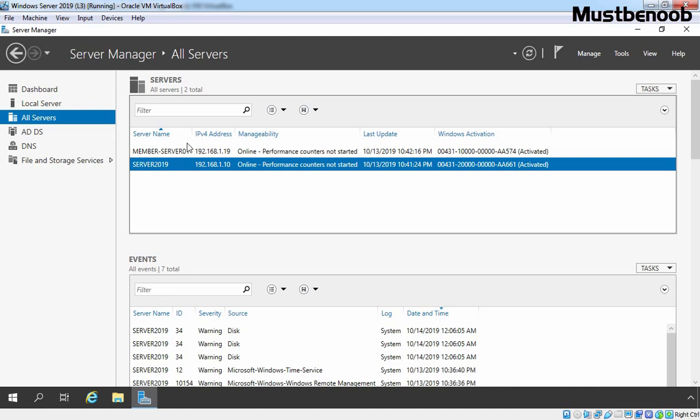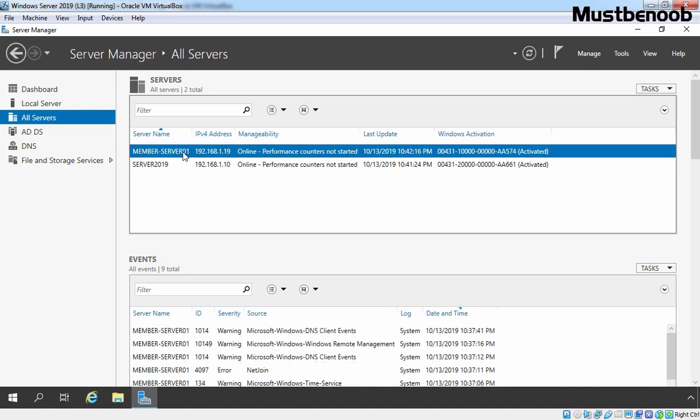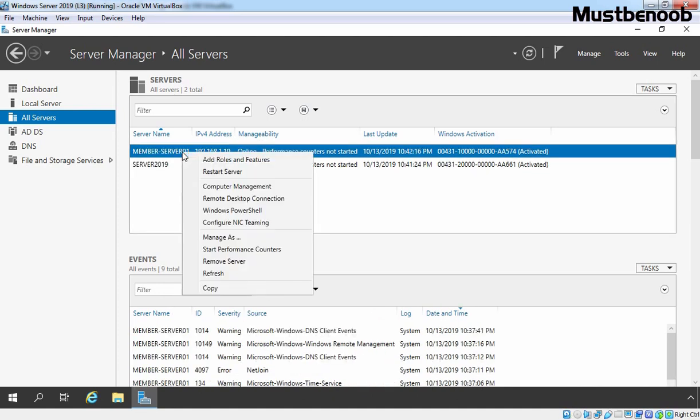But the question is how we can perform the Remote Management. For that, you need to select your server, right click on it and here we have plenty of options. From this console, you can add and remove server roles or features. You can restart your server. You can perform computer management related tasks. You can take a remote connection. You can access Windows PowerShell console. You can configure NIC teaming and so on.